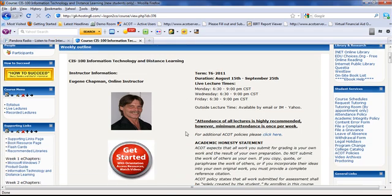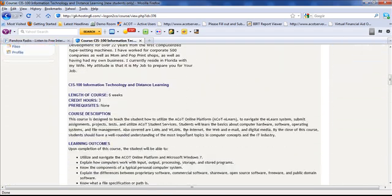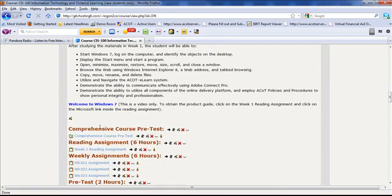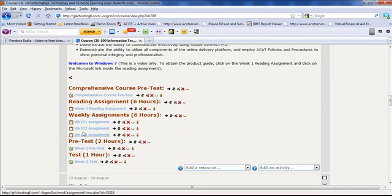As you're in your first class, you'll scroll down until you see the Week 1 header, and then you'll click on your first assignment, Week 1, Day 1 assignment.